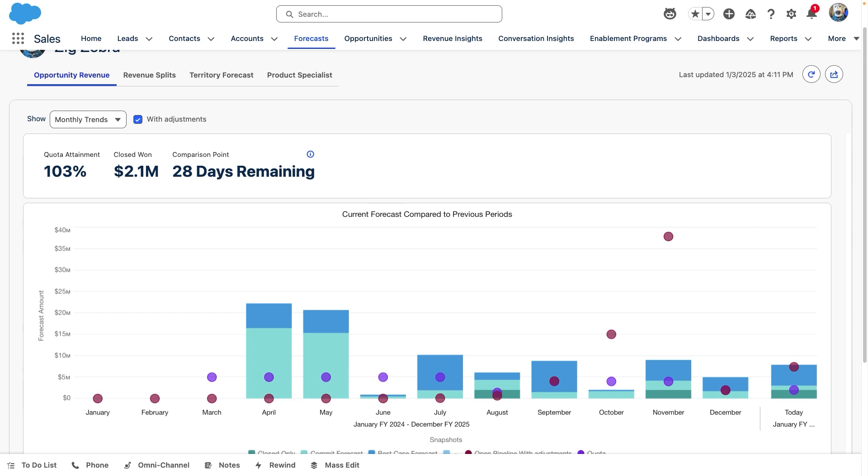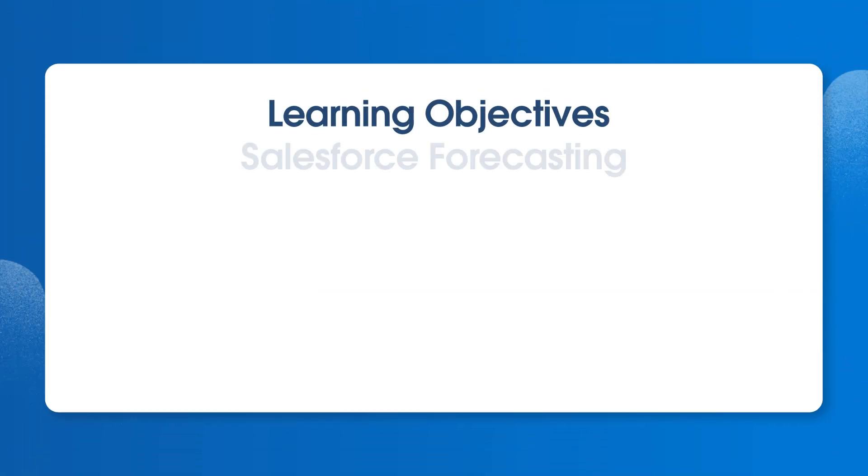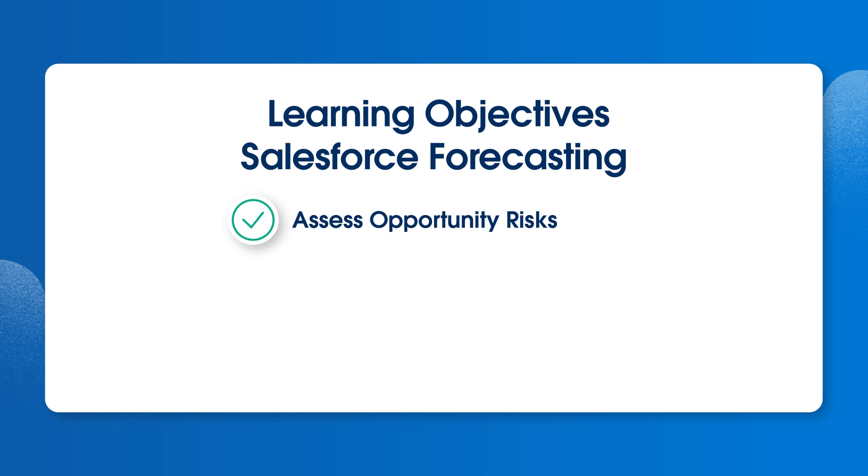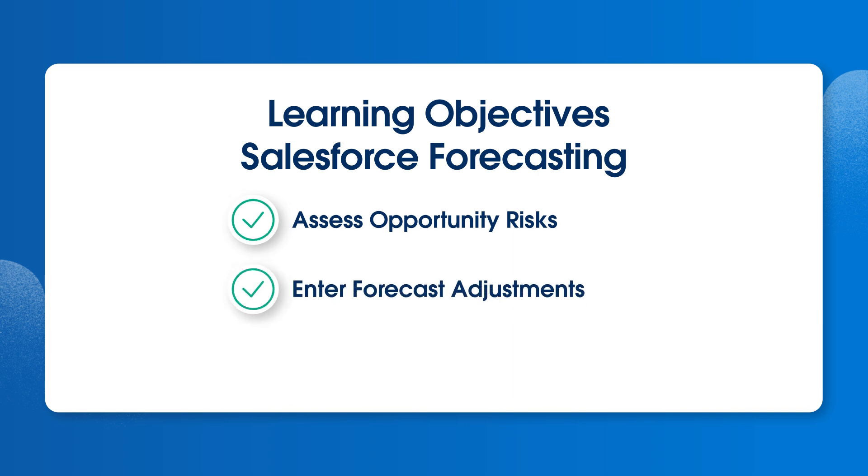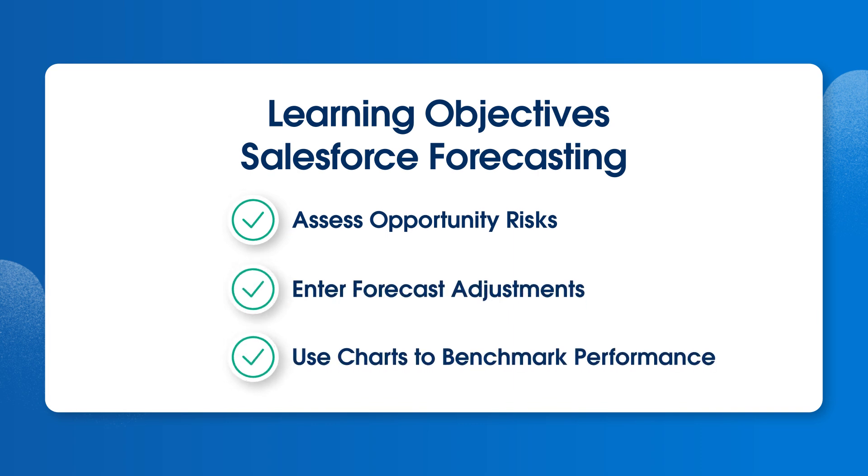Now that we've seen the basics of Salesforce forecasting, we're ready to streamline our team's forecasting process. We've learned how to assess opportunity risks, enter forecast adjustments, and use charts to benchmark our performance, all with the flexibility to roll up a more accurate number.